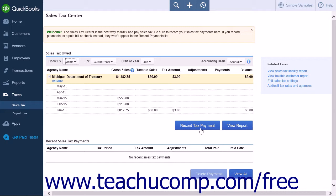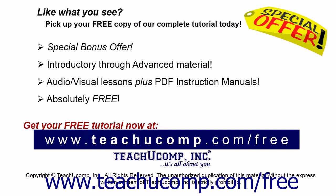After clicking Save, you will be taken to the Sales Tax Center page. This page gives you an overview of the sales tax owed and any recent sales tax payments that you have made. Pick up your free copy of the complete tutorial at www.teachucomp.com/free.